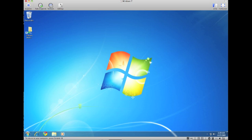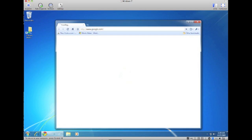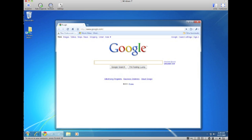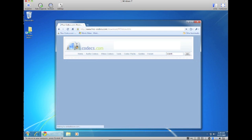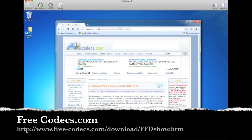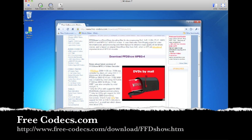So the first thing you need to do is download a codec so you can actually play the .mts files on your PC. I will place this link in the description.